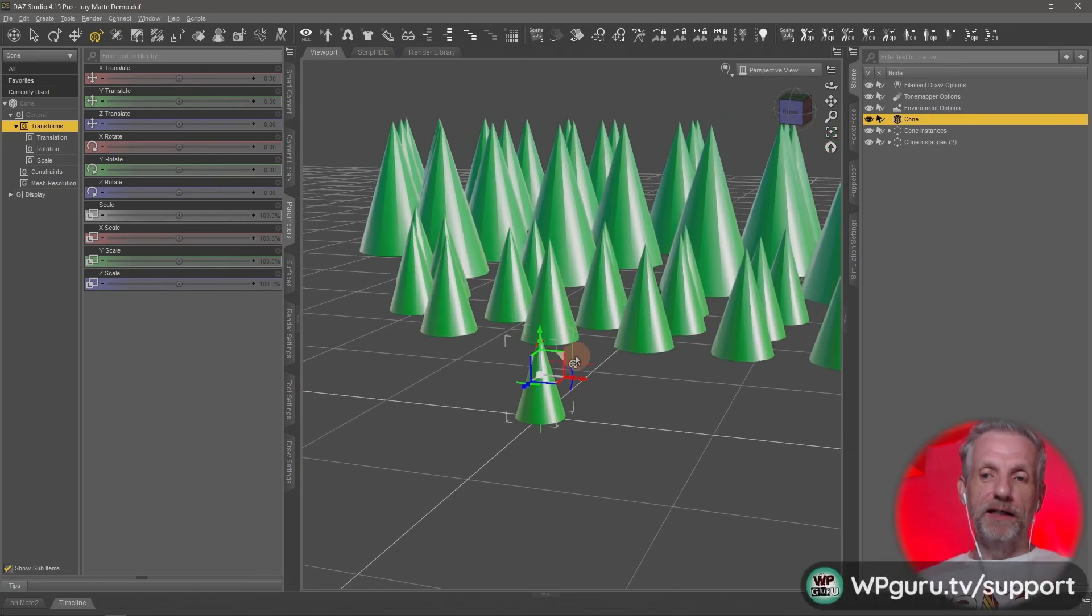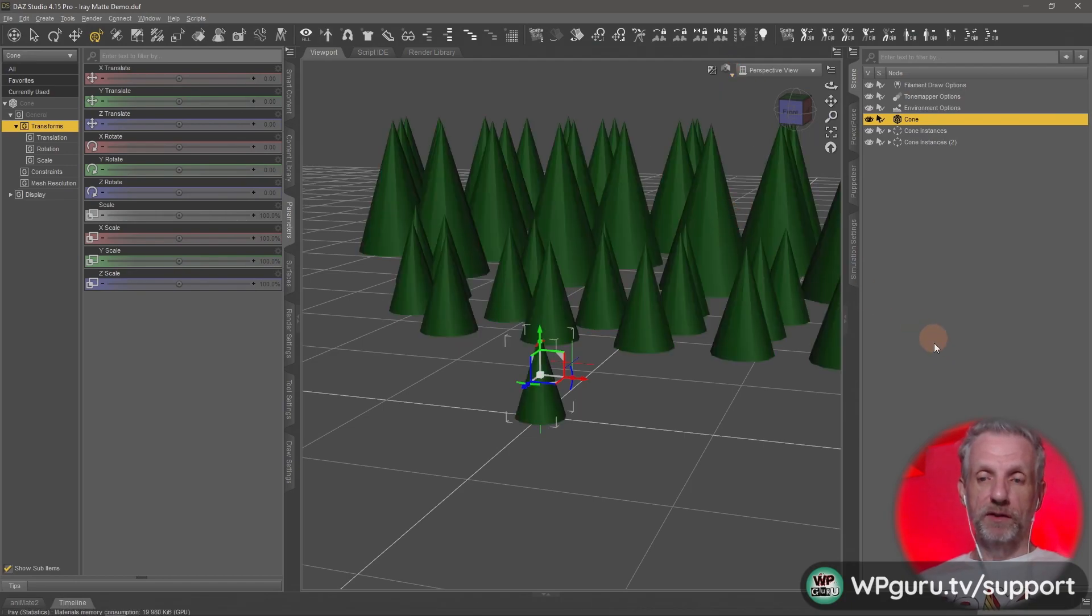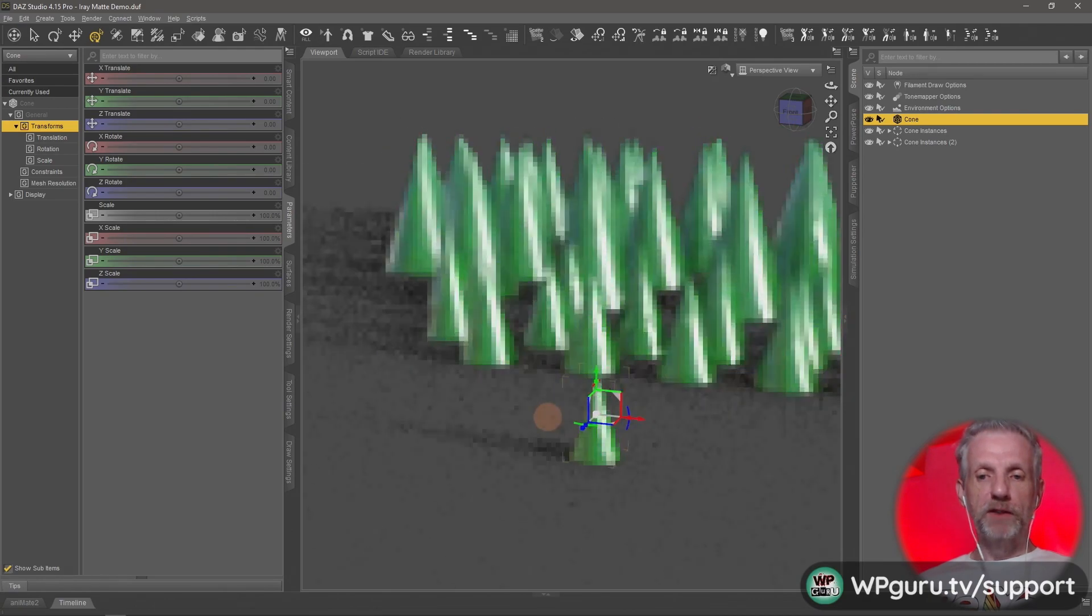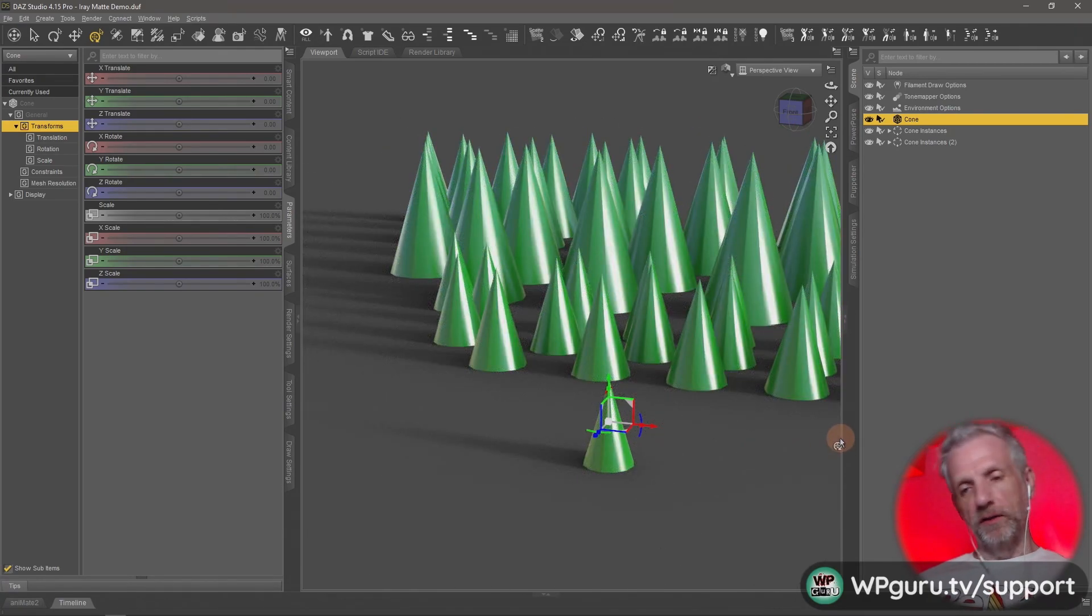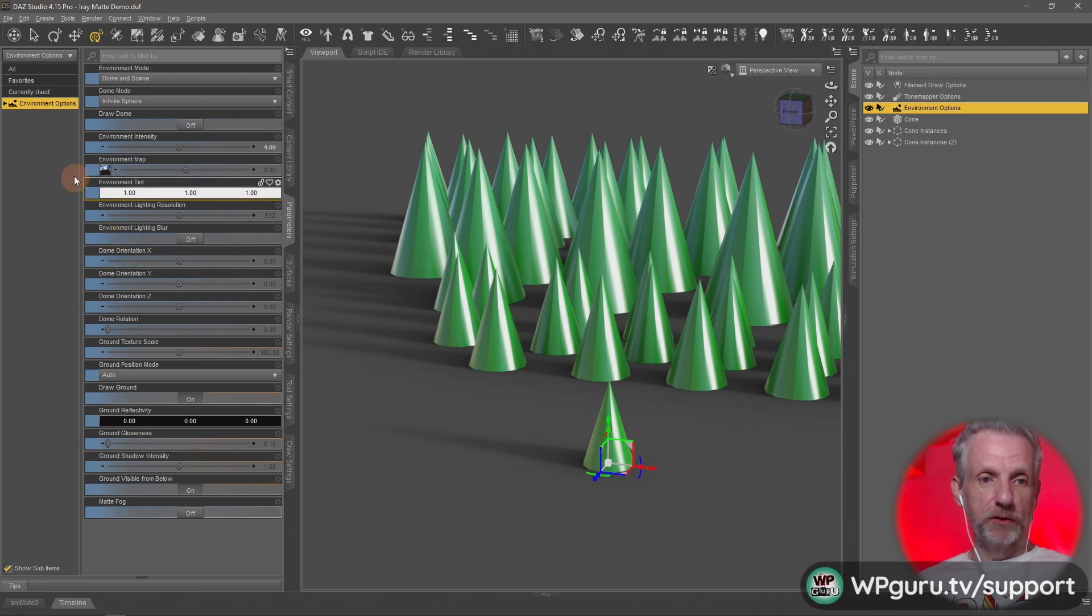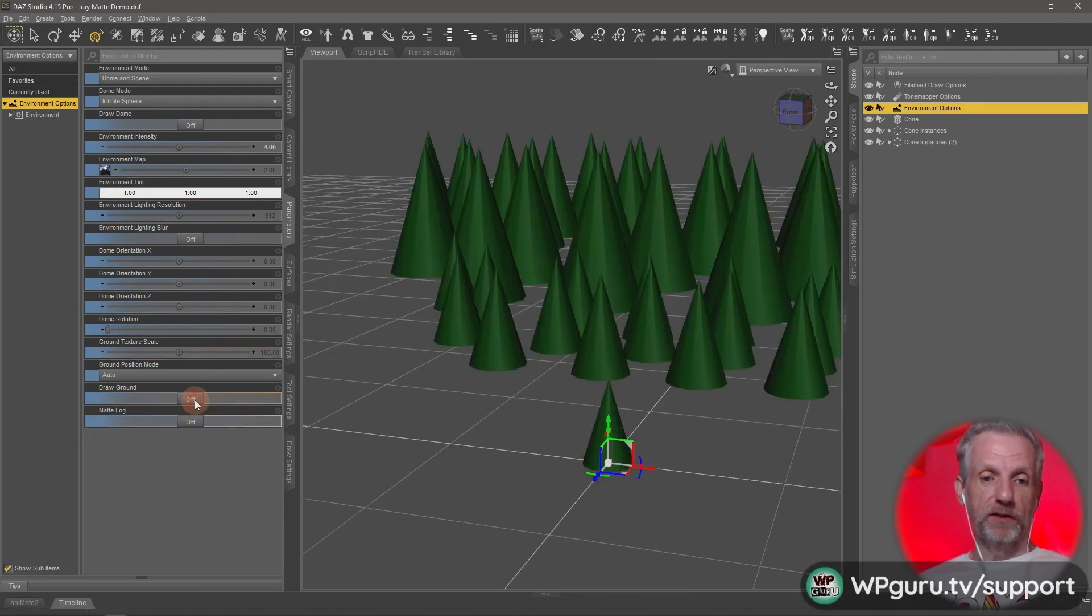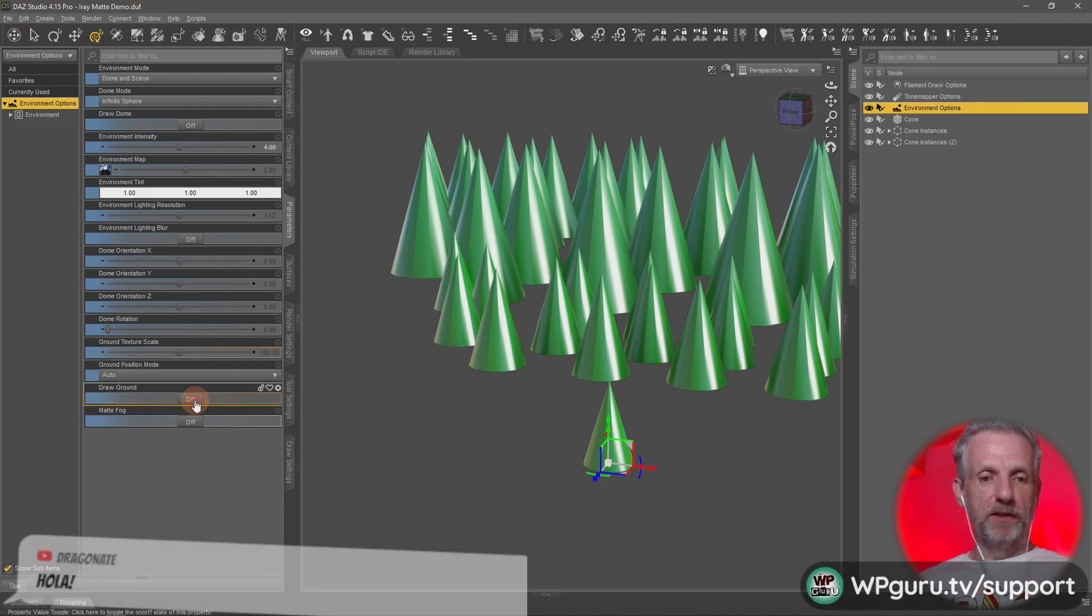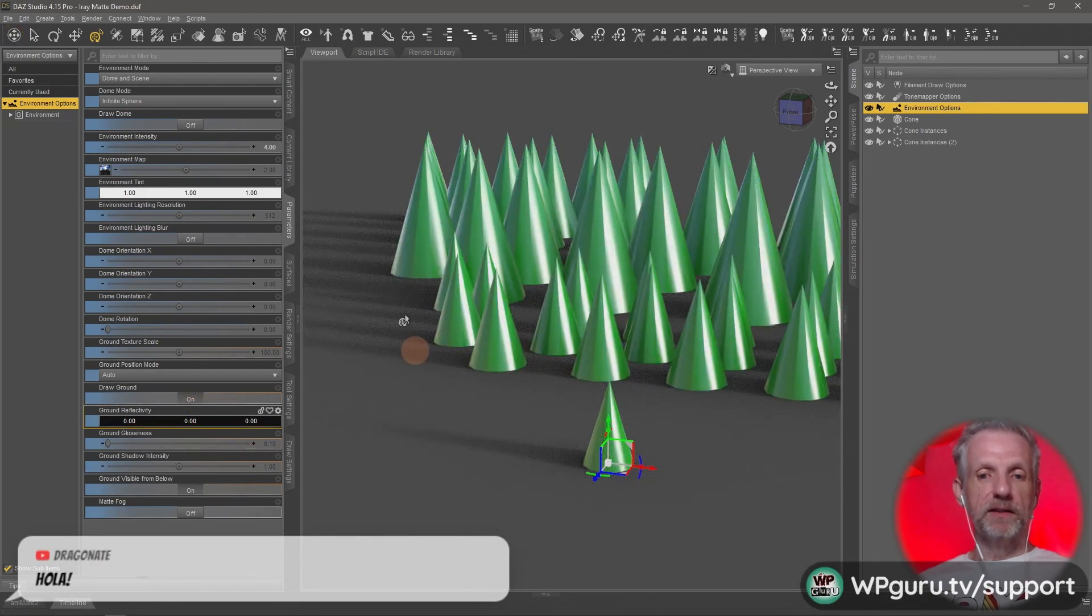Right now if I switch over to the iray viewport, let's just have a look what this looks like. It's the default HDRI image and we can see that all my little trees cast shadows on this imaginary plane at the bottom. That's just an iray feature that I've enabled in the environment options called draw ground. If I switch that off the shadows will go away, but if I switch it on then I can see that all the shadows are drawn.